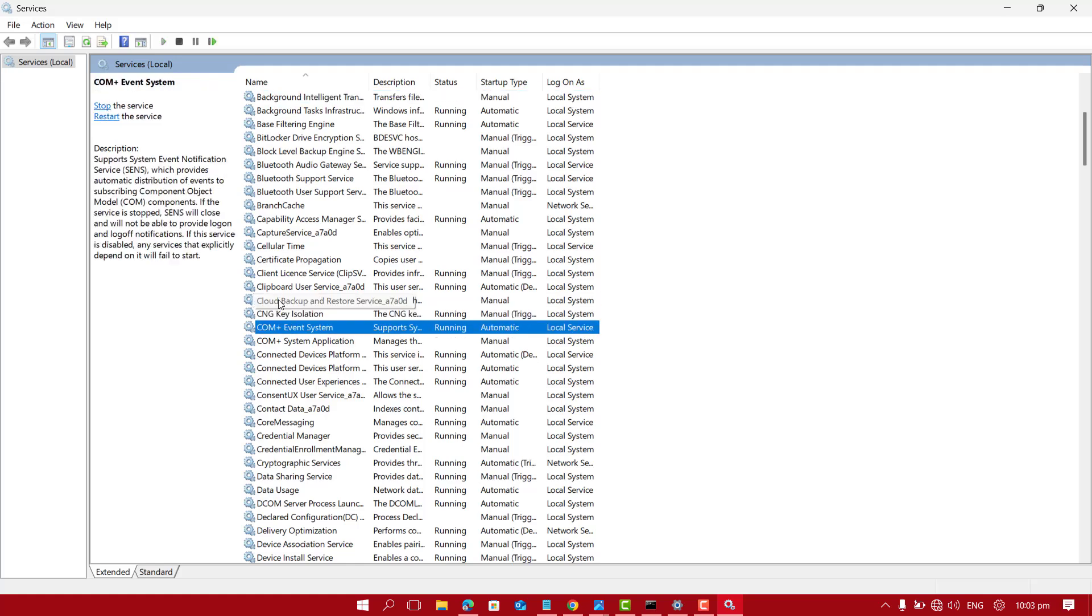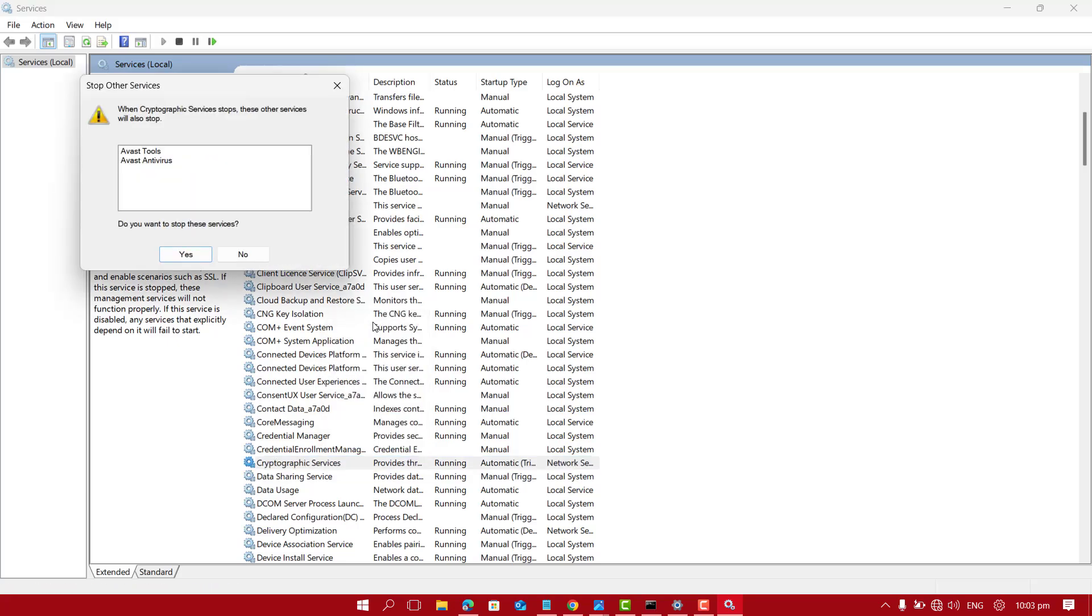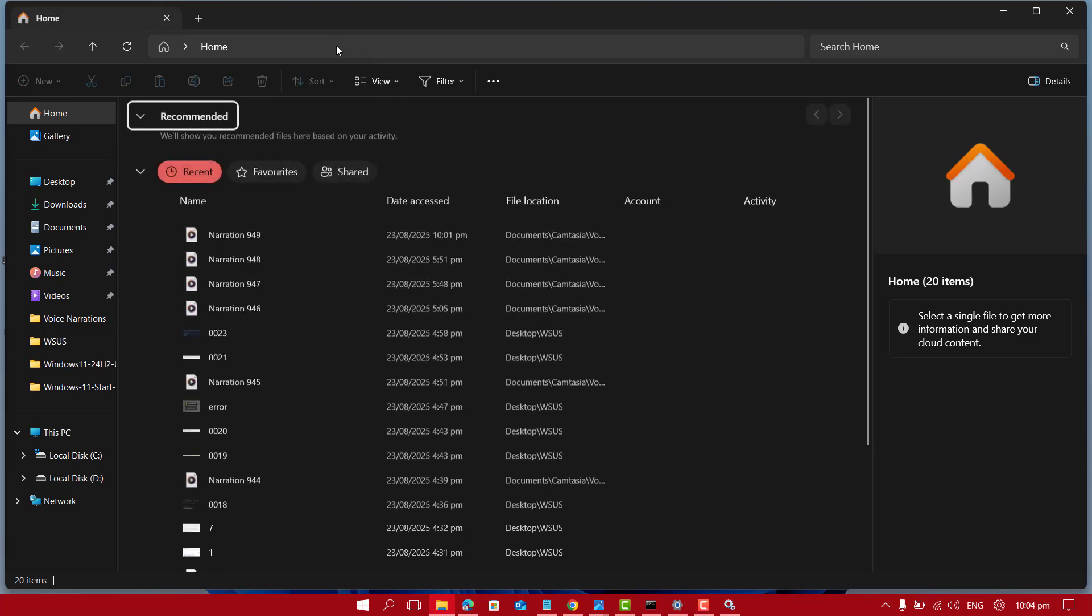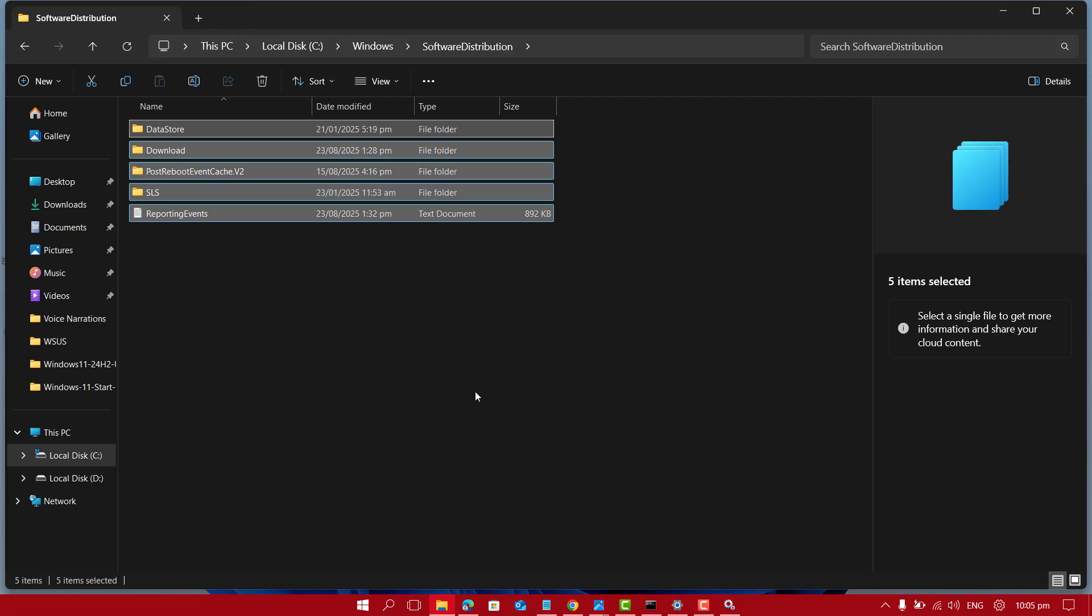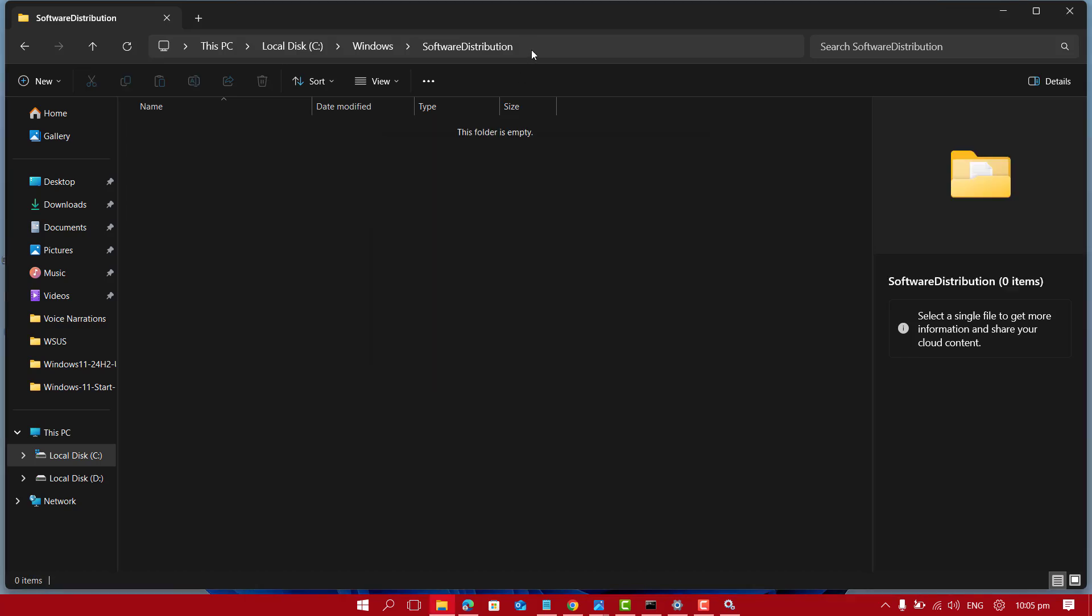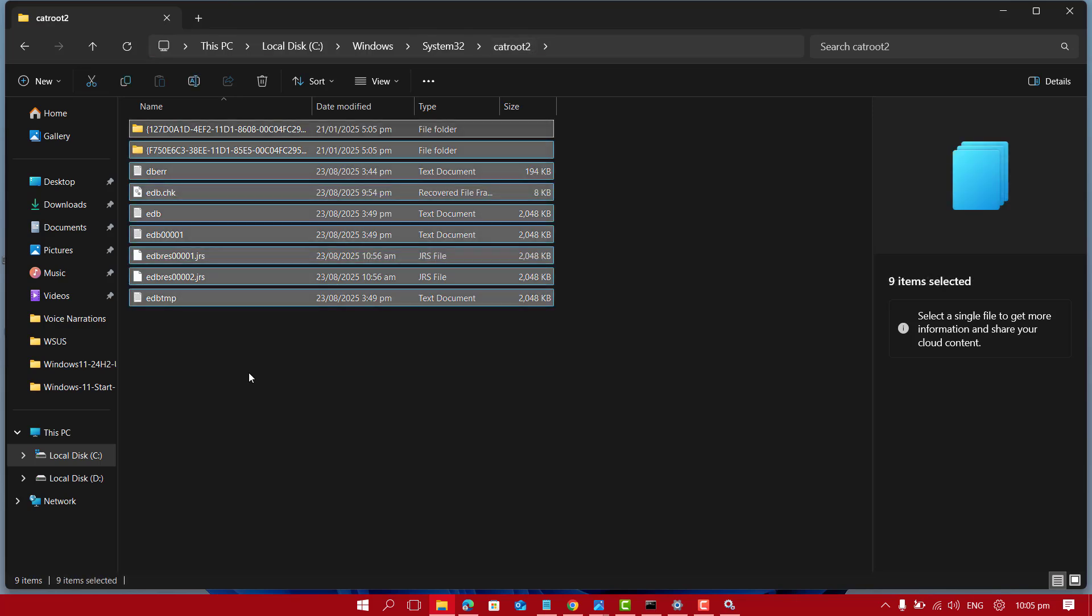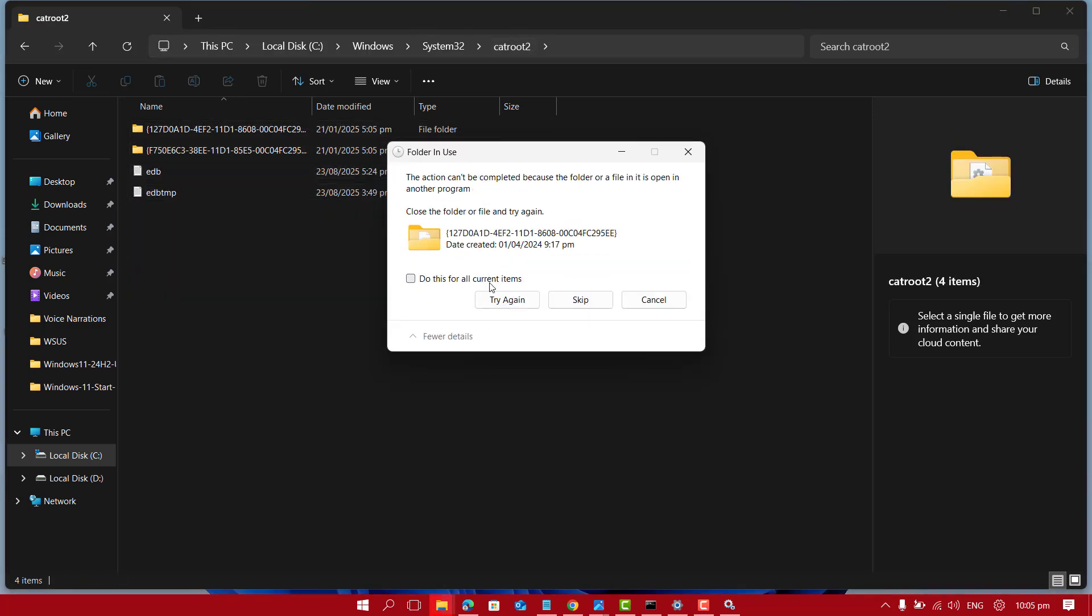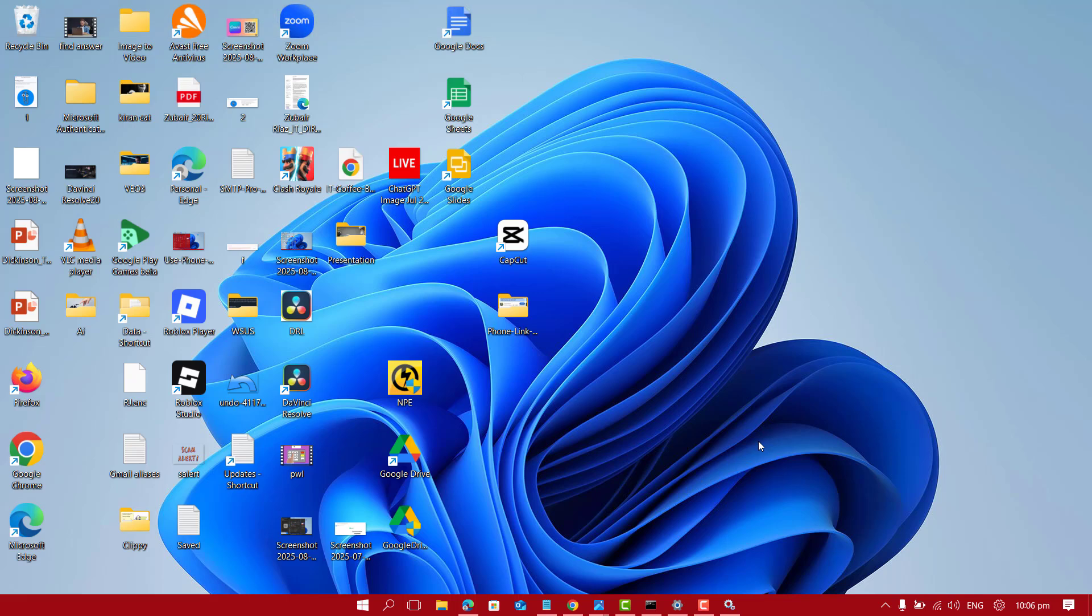The next service we want to check is Cryptographic Services. Just right click on it and stop this service. Now pull up your explorer and search for the folder Software Distribution. We want to select and delete everything. The next folder we want to delete everything from is Catroot. Just select all and delete them. Now restart your PC and try reinstalling the update again to see if the errors come back.